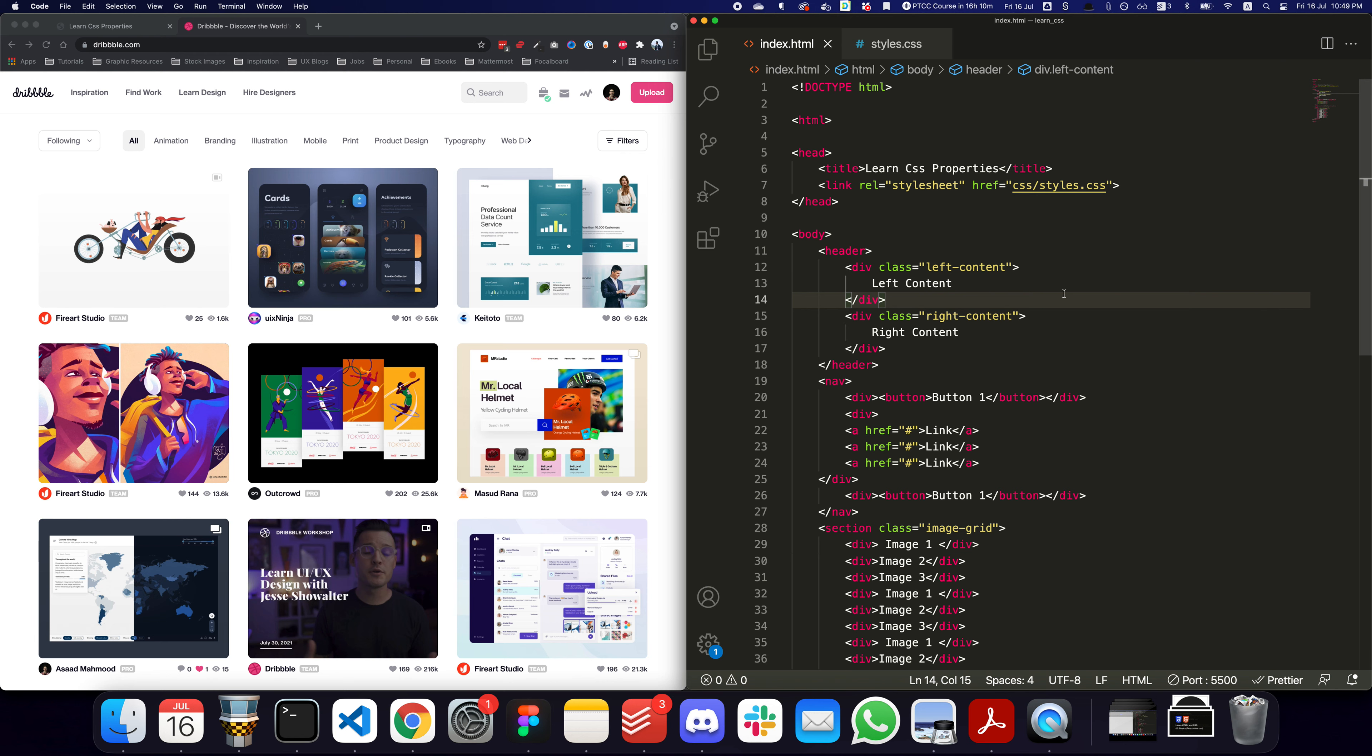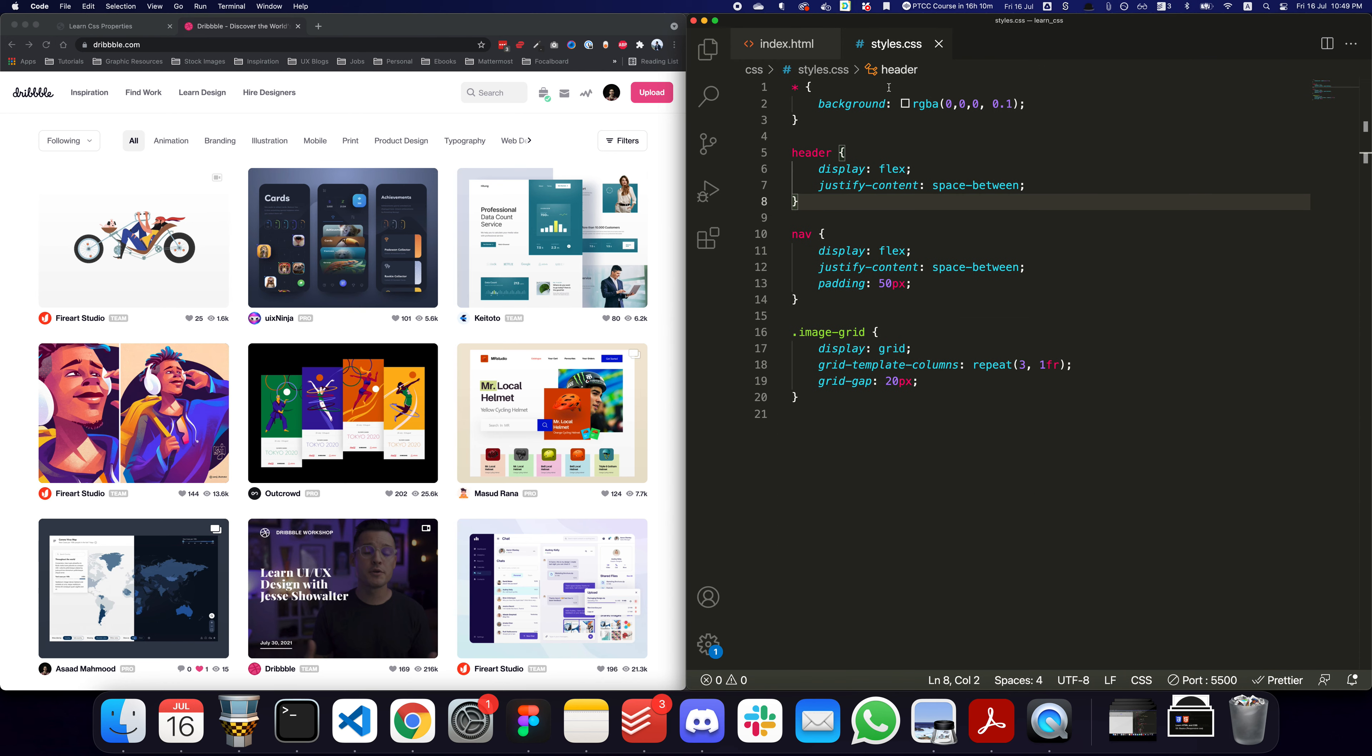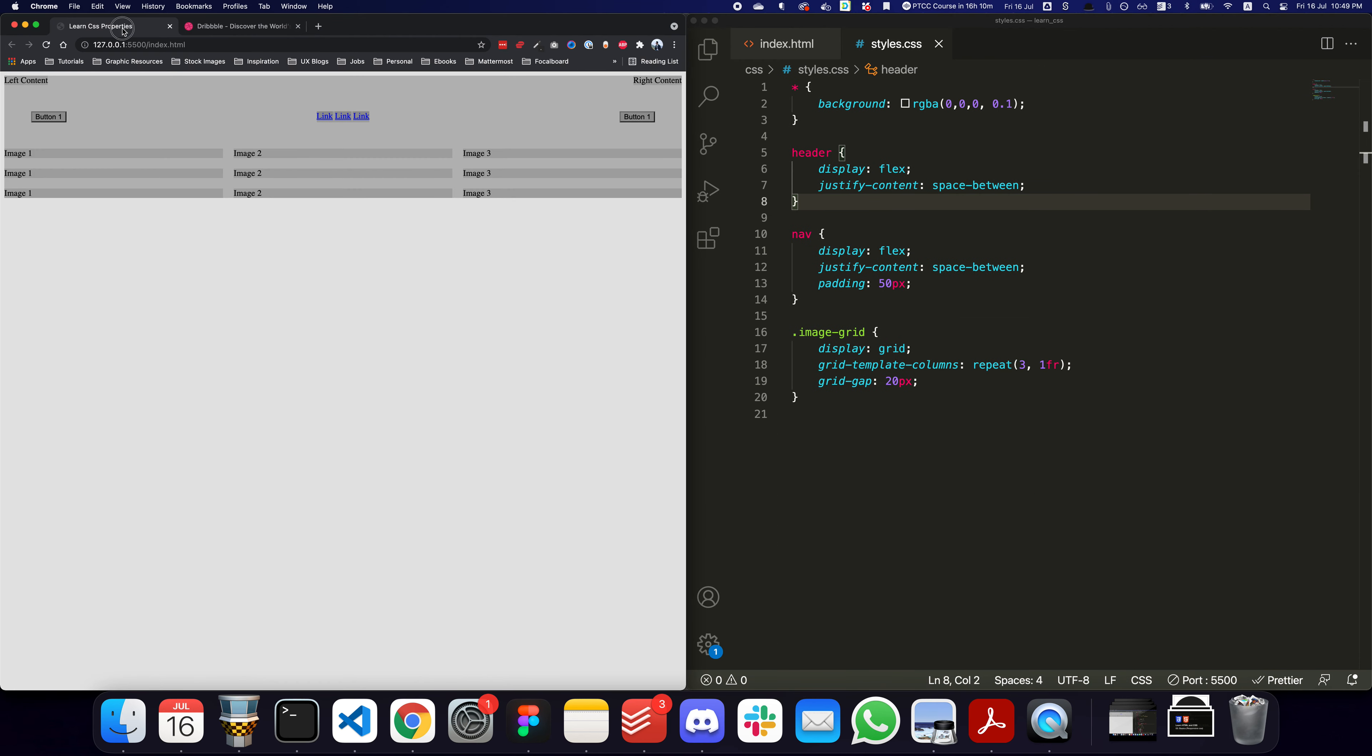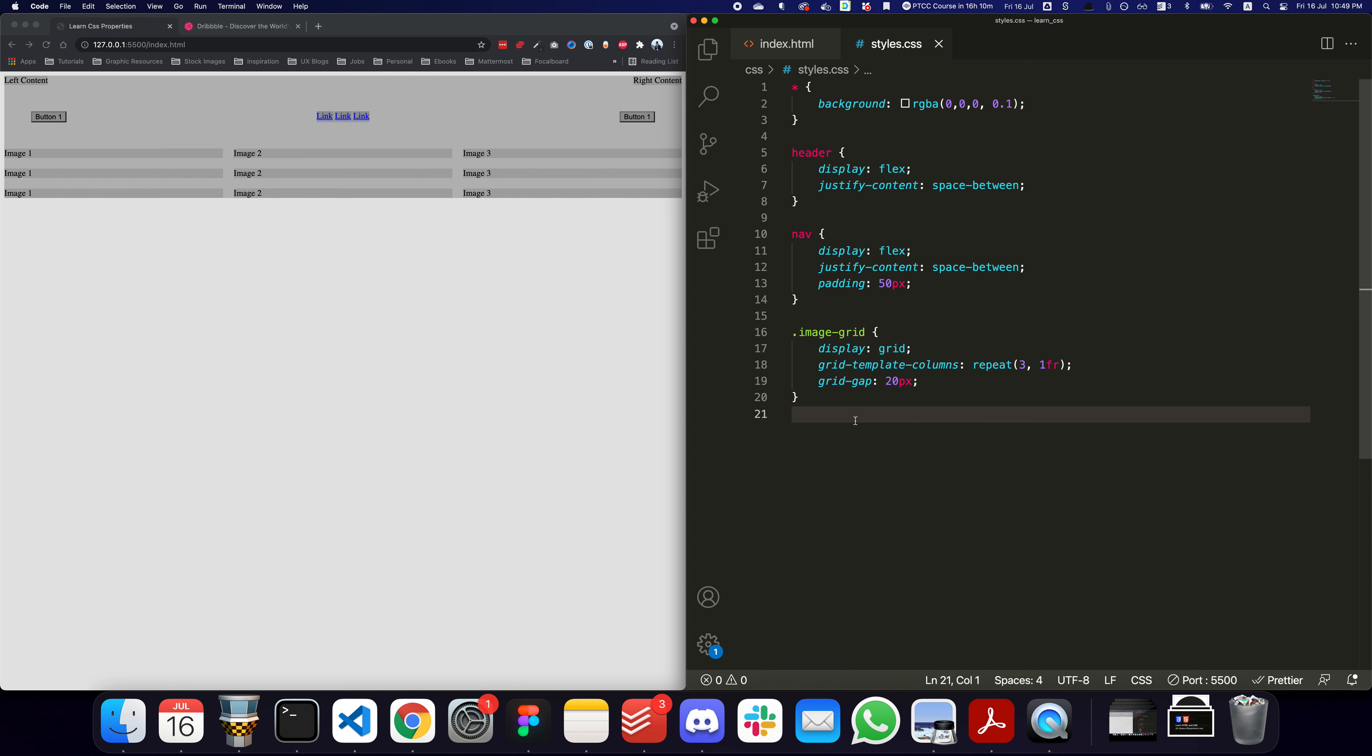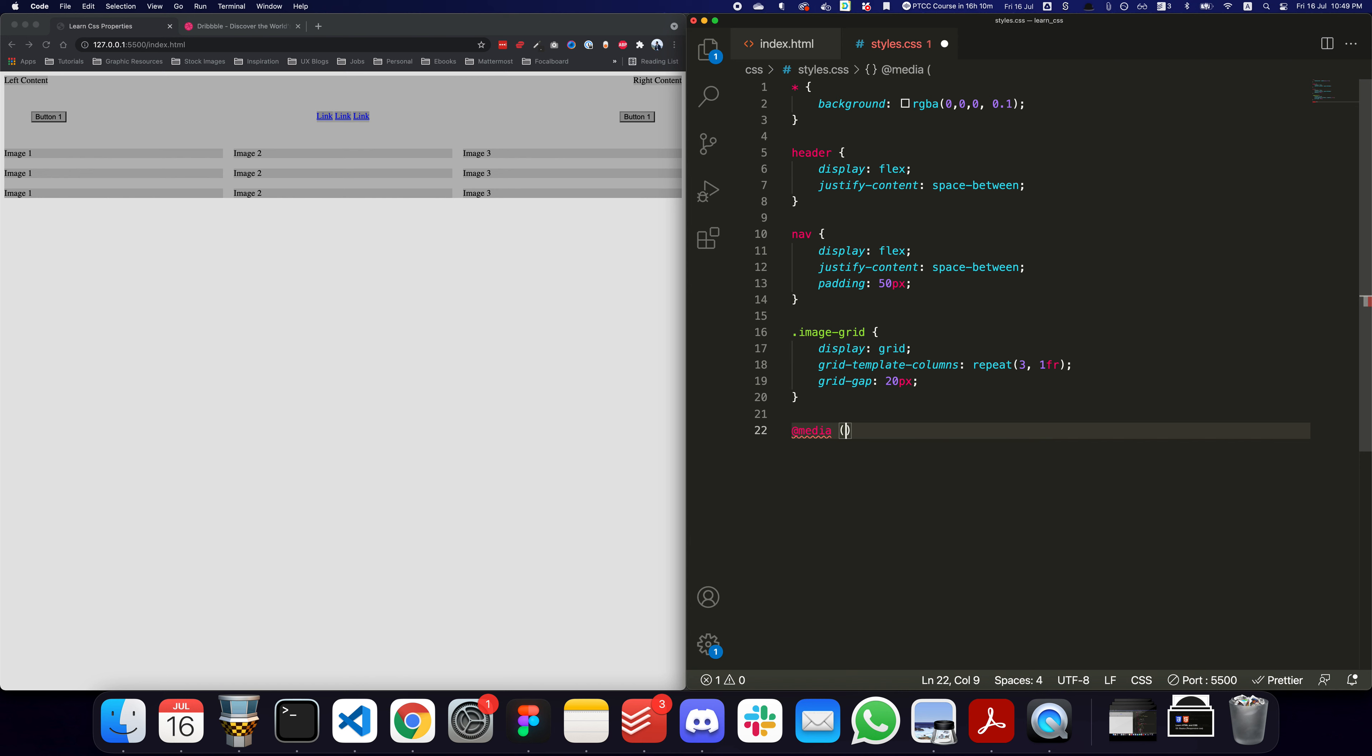How do we actually accomplish that? Let's go to our previous example of the grid. Imagine if we wanted to show three elements by default, but if it went smaller, for tablets we want to show two, and for mobile devices we just want to show one item per row. Well, it's really easy - you can do an @media sign and then you can say max-width and define the width.